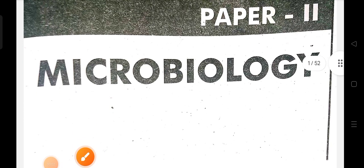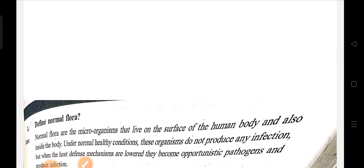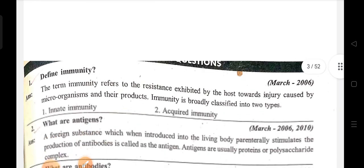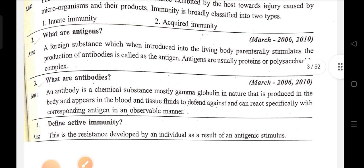Good evening to all, welcome back to my channel. In this video I am going to show the gunshot questions and answers for the MLD second year students in Paper 2 Microbiology. I will give notes combining both two marks and six marks questions together, as I don't have enough time to give them separately.